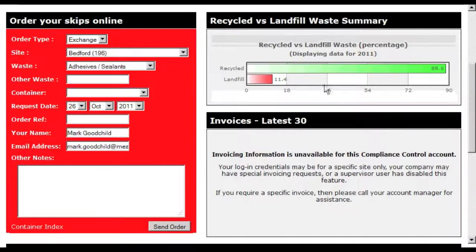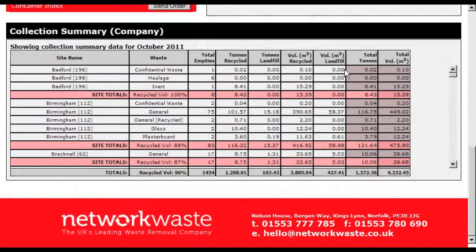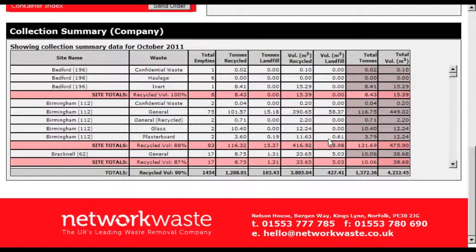It also features the recycled versus landfill percentage chart for the year to date. As well as those two features, you've also got the collection summary for the entire company for the current month, which includes a total of tons and volumes recycled and landfill broken down by each site.